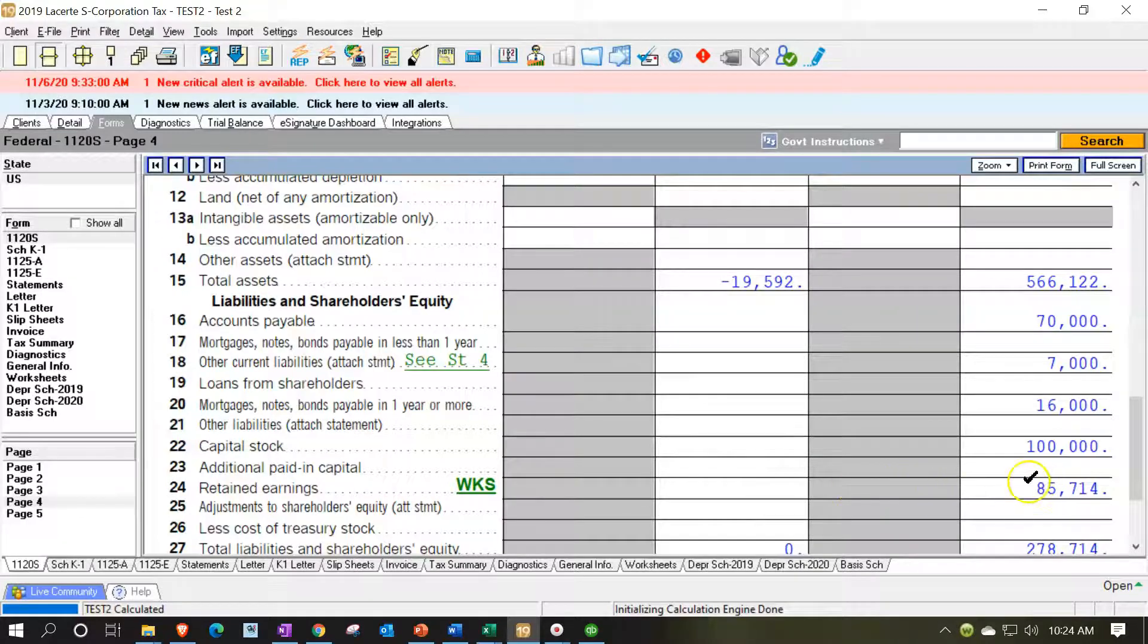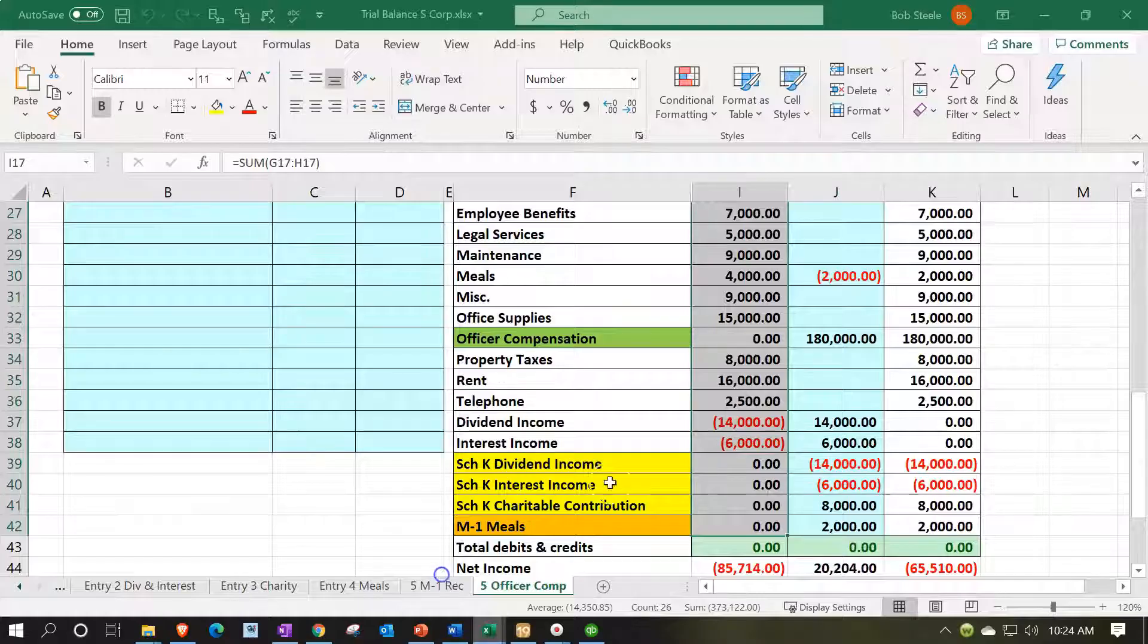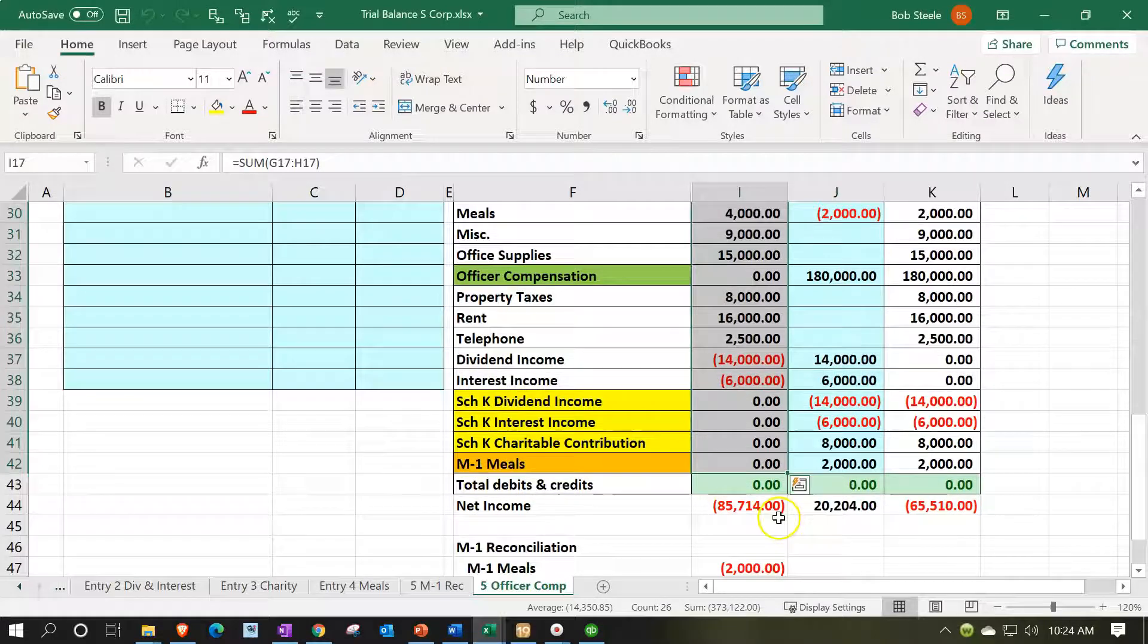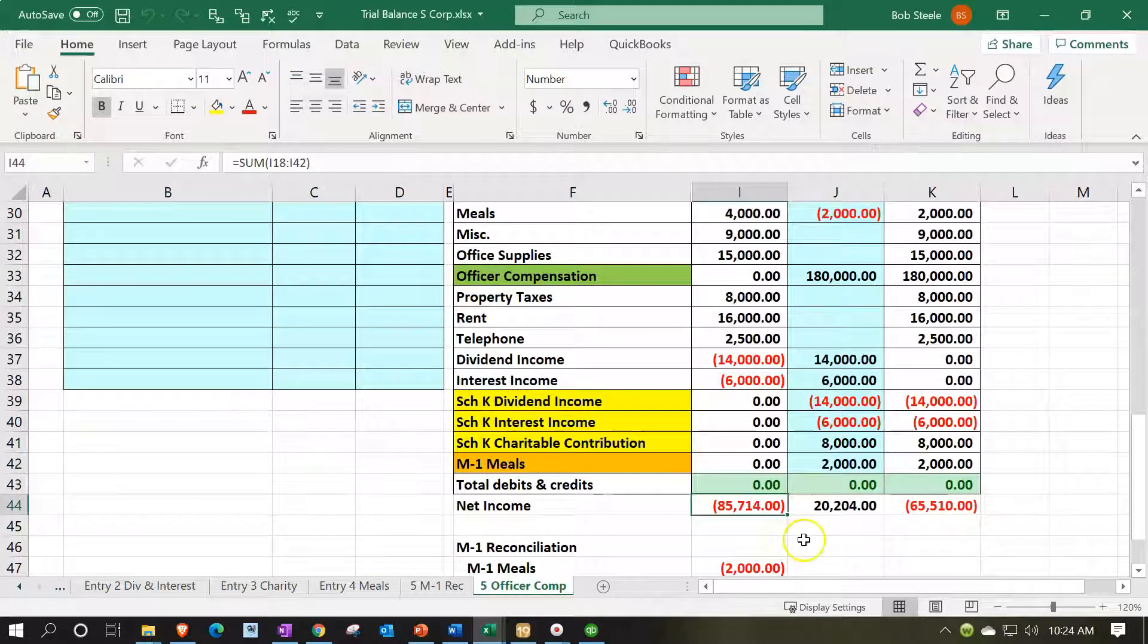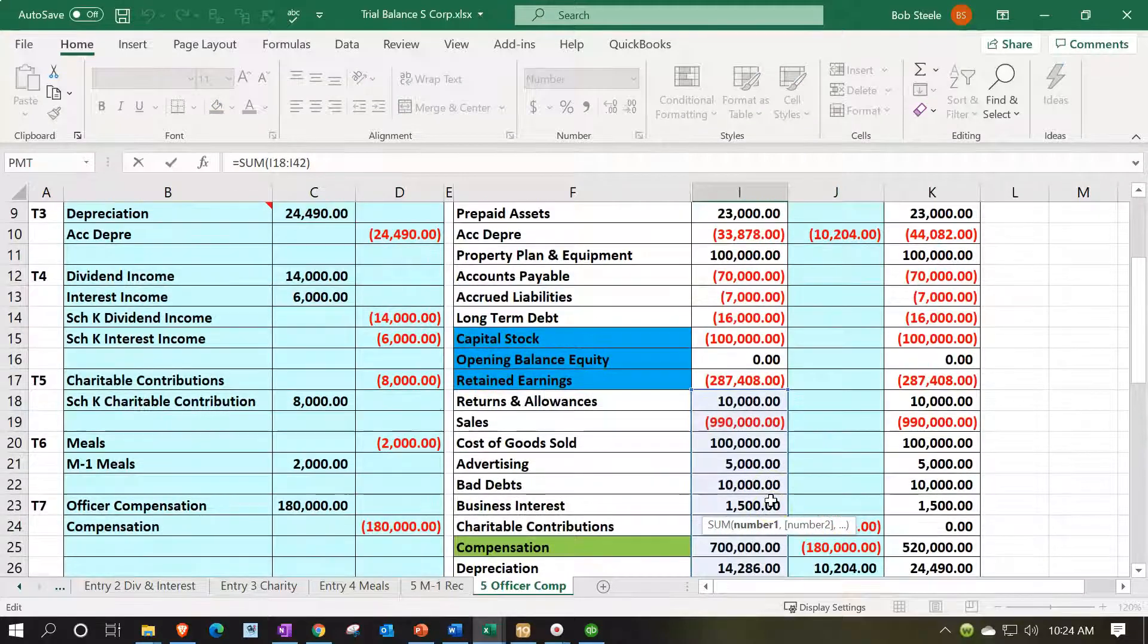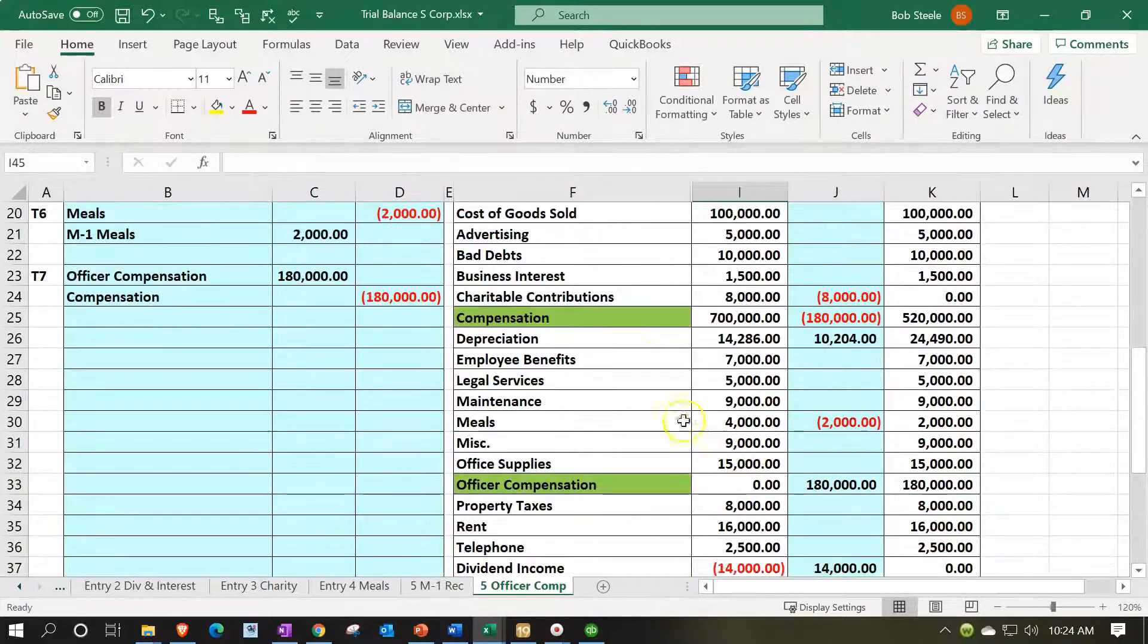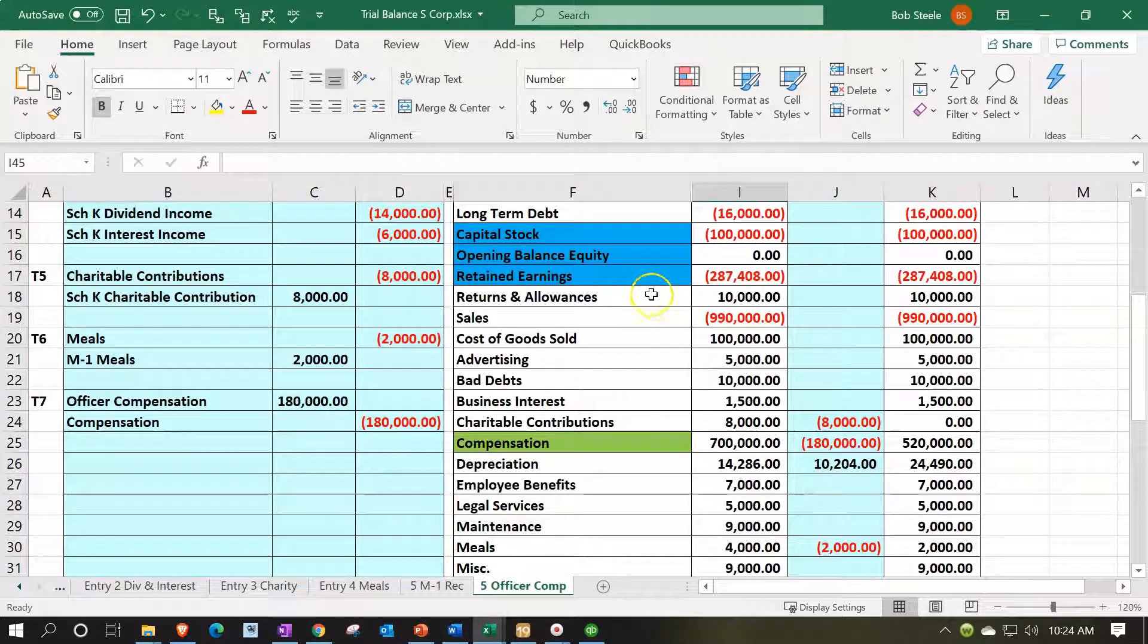So that means that this $85,714 represents the book income. And now we just have to add to it which is everything from the blue accounts down. We just had to add to it the retained earnings at the beginning of the period.